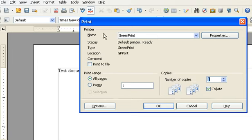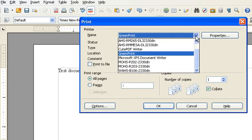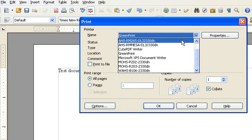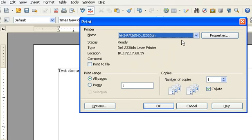Right where it says Printer Name, right now it says Green Print, but I can click on that and choose any printer in the list. I've now chosen Room 265 at AHS, and then I click OK and I'll print to the printer I've chosen.